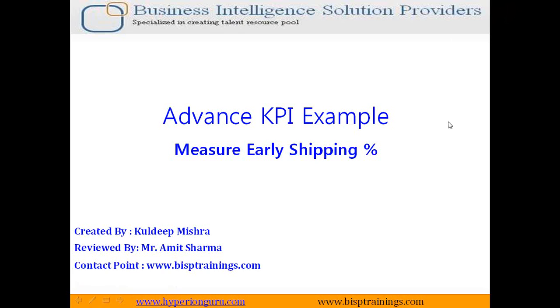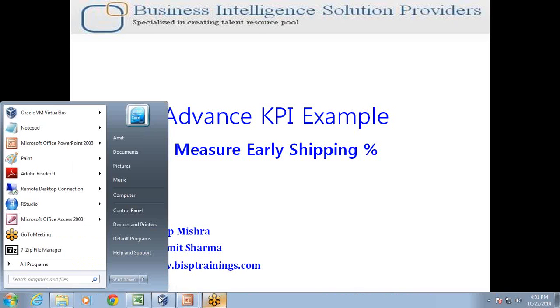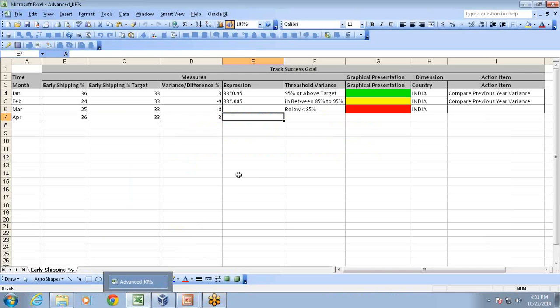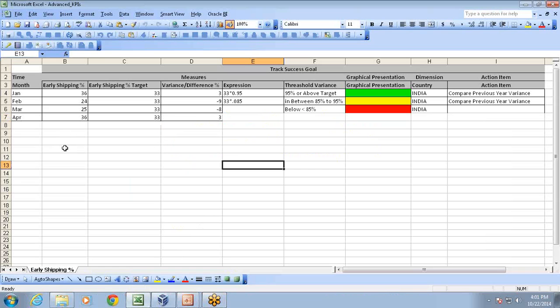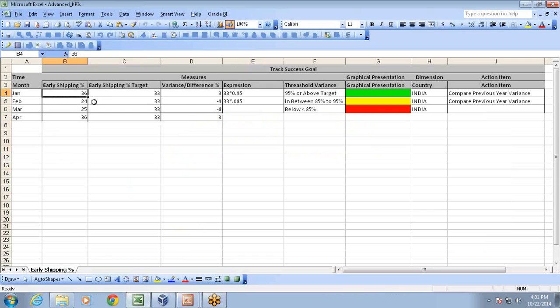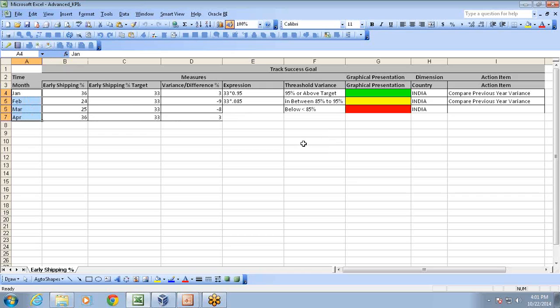In today's example, I'm going to create a KPI on a column called early shipping percentage. Before we proceed further, I'm going to show you the requirement. I put the requirement in an Excel sheet so it's easy to understand. We would like to evaluate early shipping percentage with respect to different months and different provinces. For different months, what is my early ship percentage?